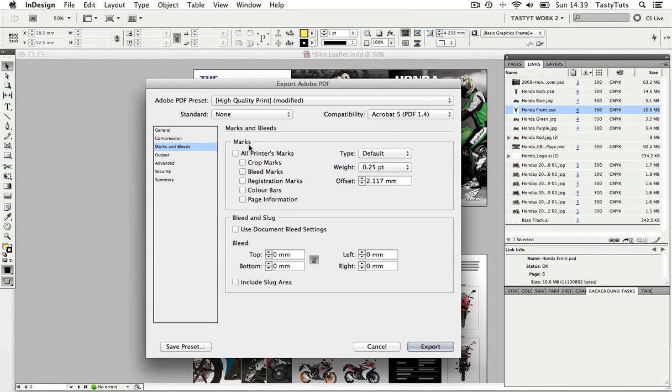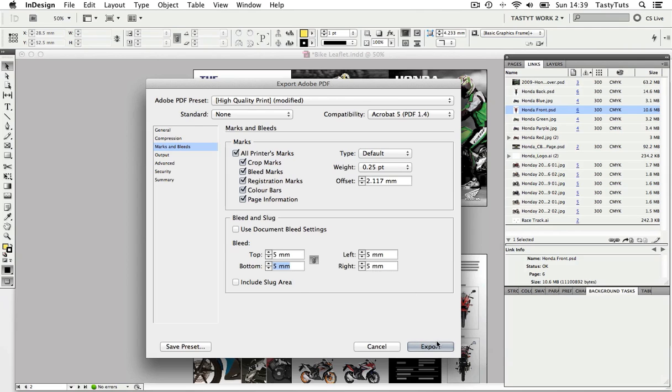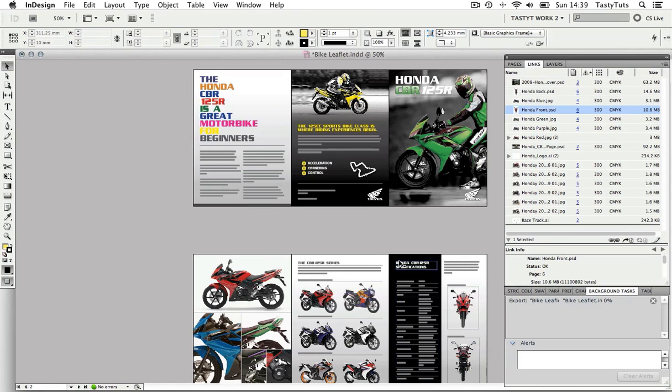Over to the right, I'm going to click on the box all printer marks and that will check all the marks below. I will come down to bleed and slug and set each value to five millimeters and click export.